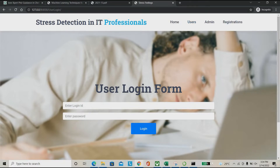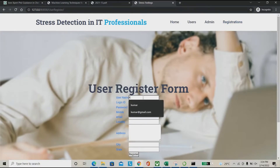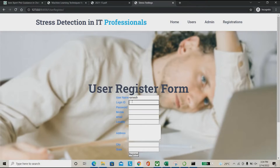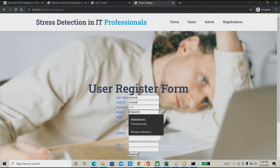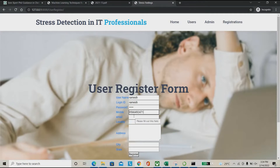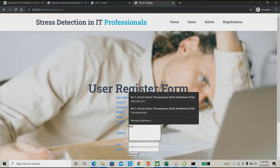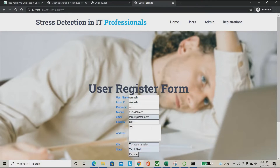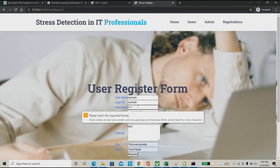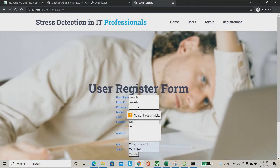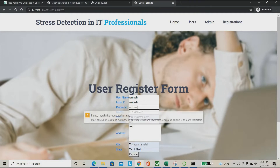This is the project home page: 'Stress Detection in IT Professionals by Image Processing and Machine Learning.' We have to register here first. I'm going to the registration form and filling it in. For example, I'm registering with username 'Ramesh' and password 'dollar321'.